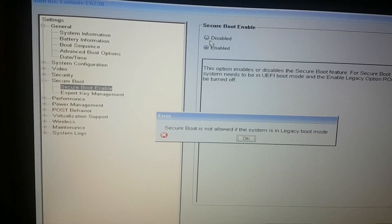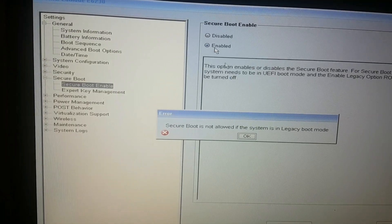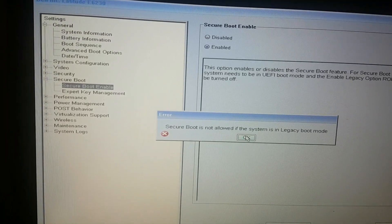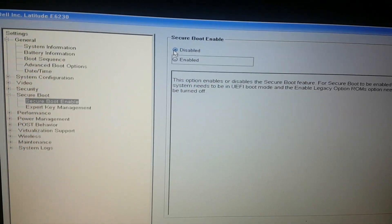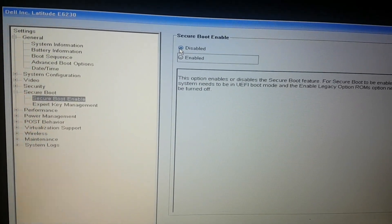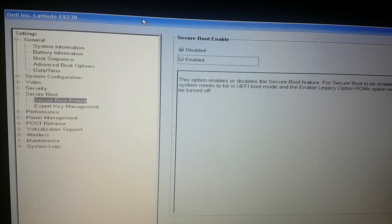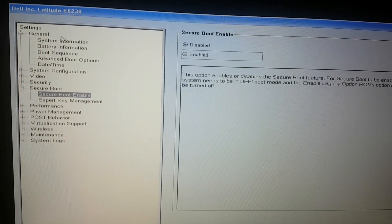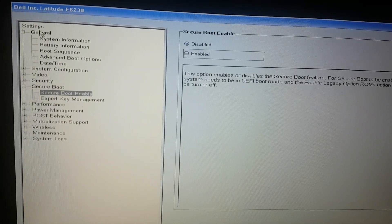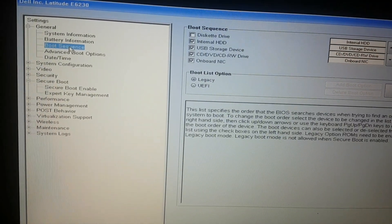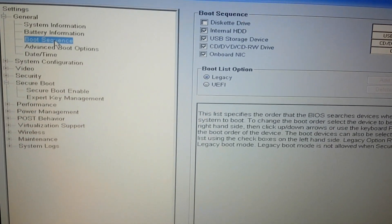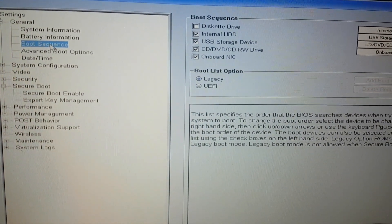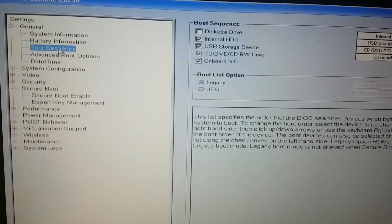Then I go to boot list, boot sequence. Some laptops it's not written as boot sequence but boot list or something like that.